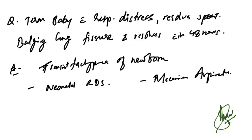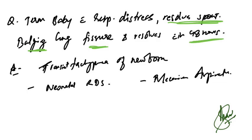Term baby with respiratory distress that resolved spontaneously, bulging lung fissure, and resolves in 48 hours. What is the diagnosis? It is not neonatal ARDS, not meconium aspiration syndrome. It is transient tachypnea of the newborn.